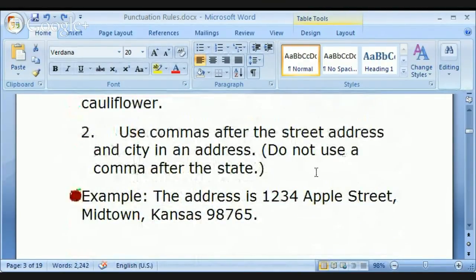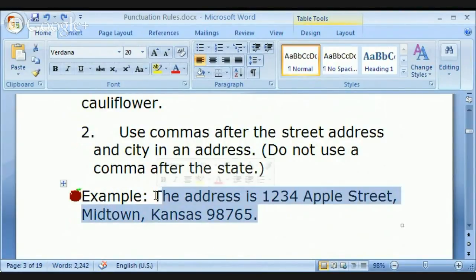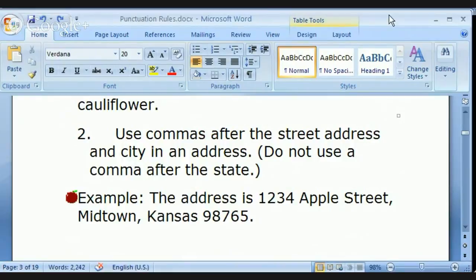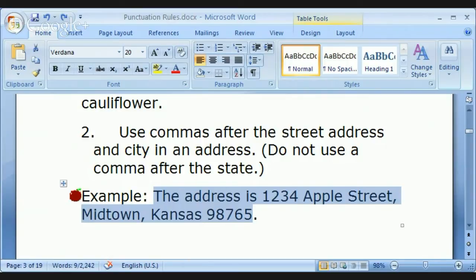Use commas after the street address and city in an address. Do not use a comma after the state. Francisco, can you read this address? '1234 April Street, Middleton, Kansas 98765.' Very good. Vu, can you do the same? '1234 April Street, Middleton, Kansas, 95765.' You both did it the same way, and there's no problem with how you read it.